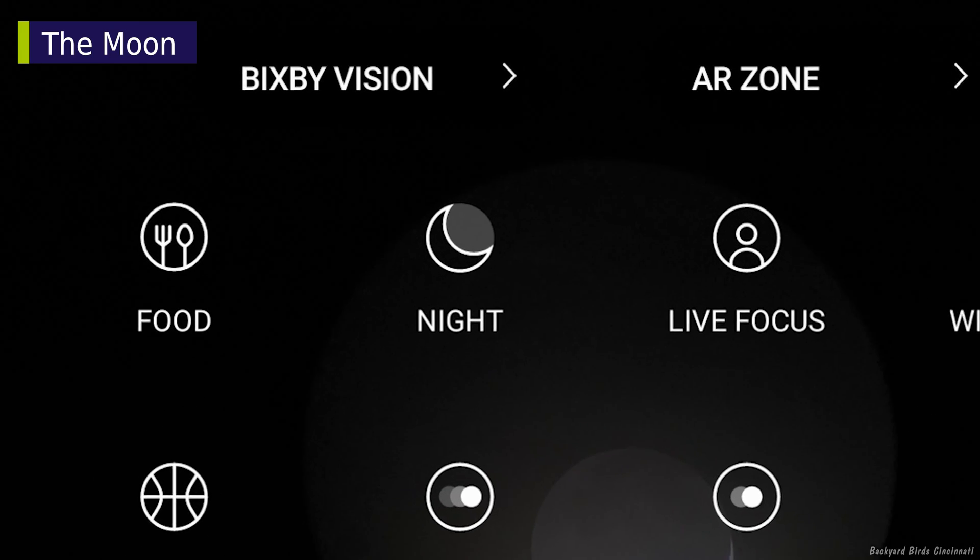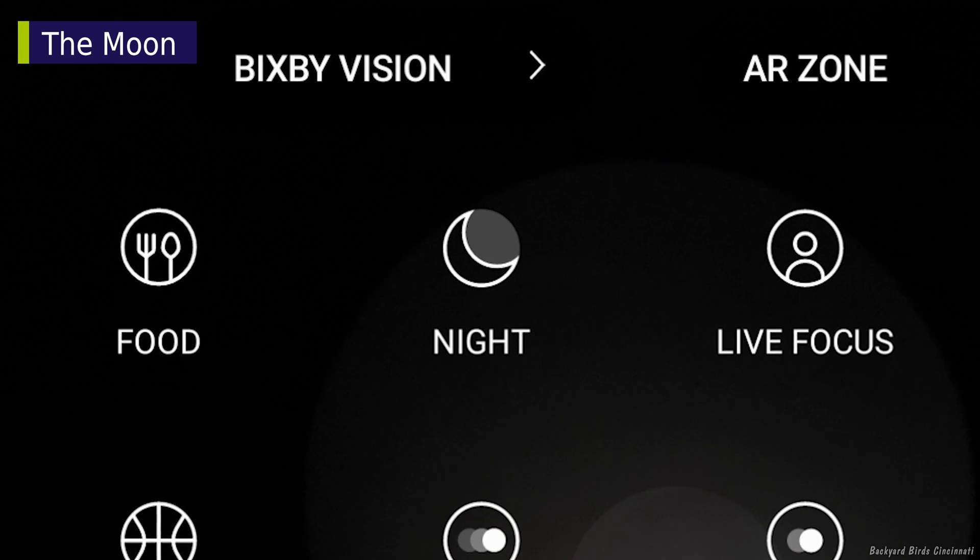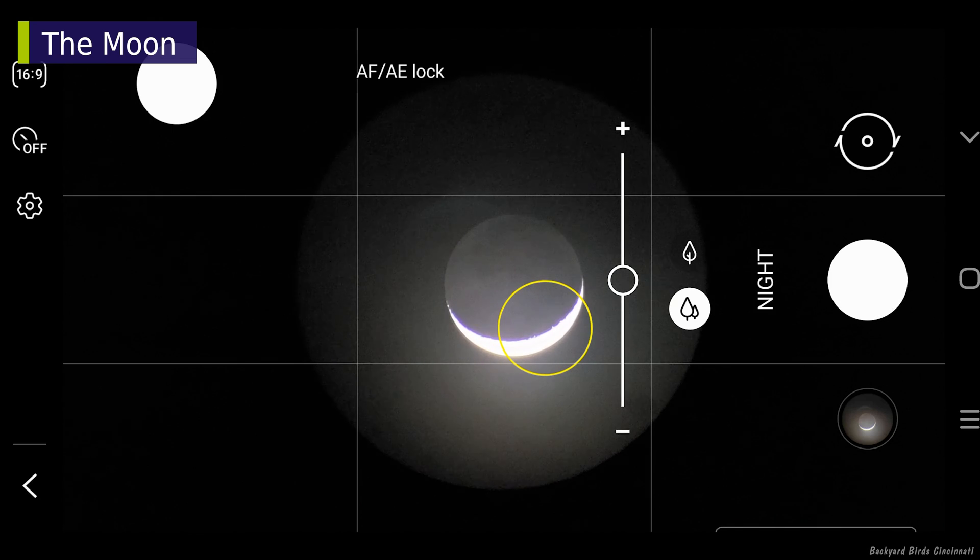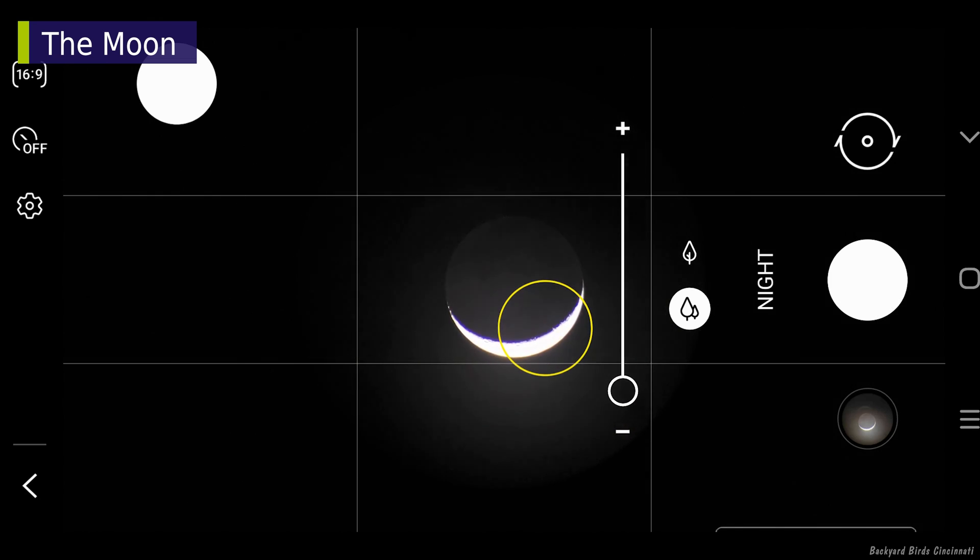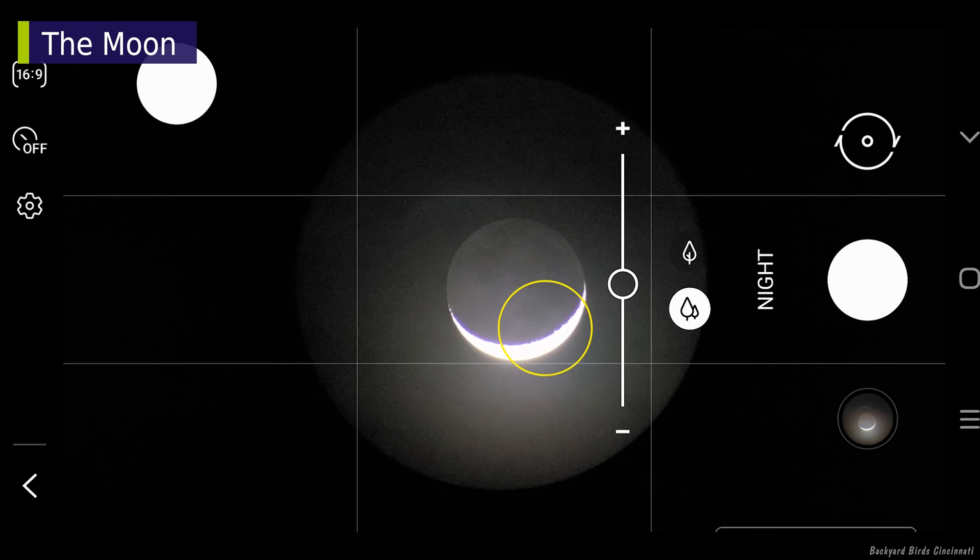There's also a night mode on this phone that is good for low light photography. It's another auto mode, so only the focus lock and exposure compensation can be used.